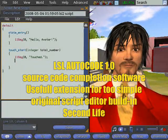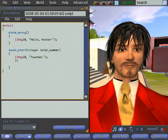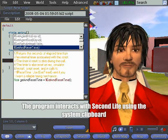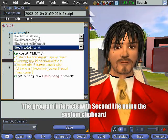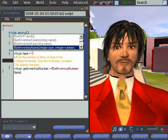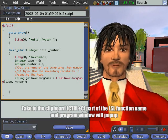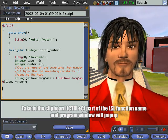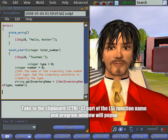Hello, welcome to the LSL AutoCode 1.0 preview. The program interacts with Second Life using the system clipboard. Take to the clipboard using keyboard shortcut CTRL-C part of the LSL function name and a program window will pop up.